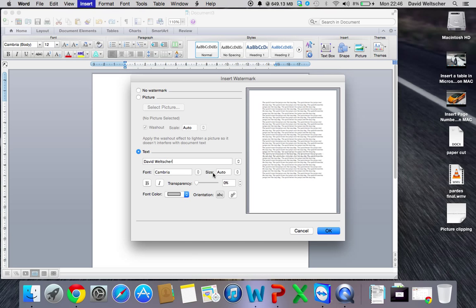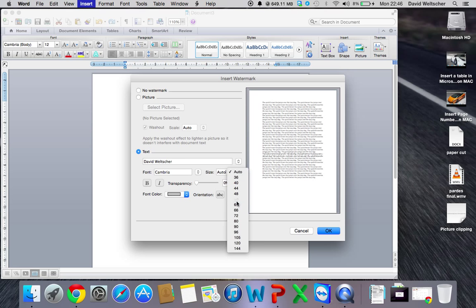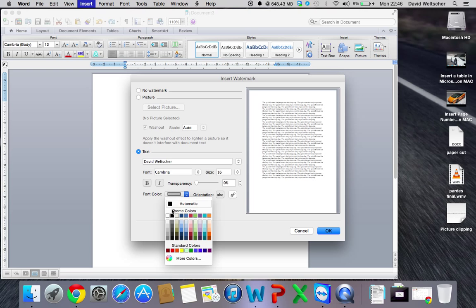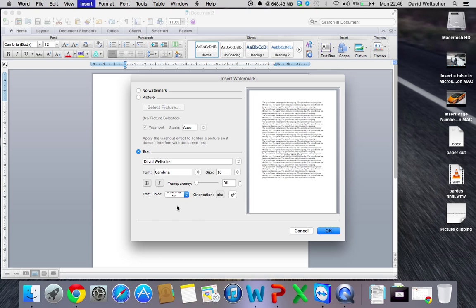You can choose font, size, bold. So I'll choose bold italics and just make it a bit bigger so they'll realize it was mine. We'll make it size 16. Transparency, so how transparent it will be. Font color will do black, and maybe just a bit bigger, like maybe 44.